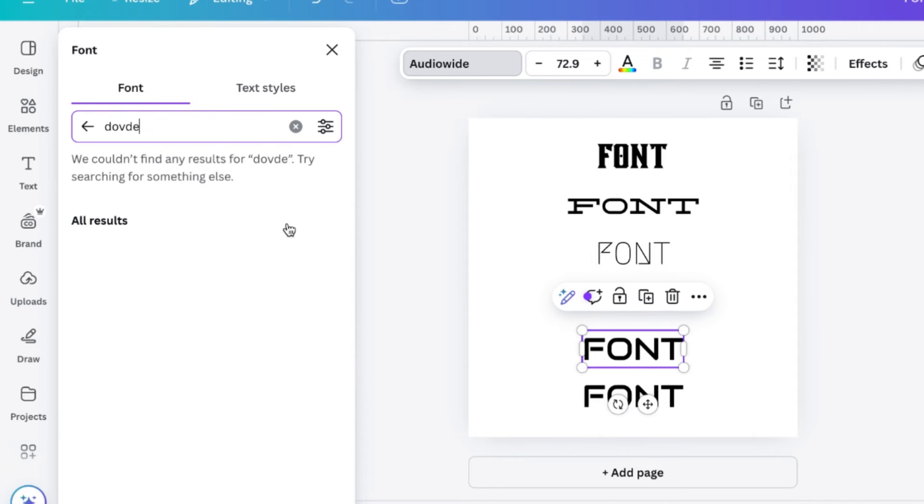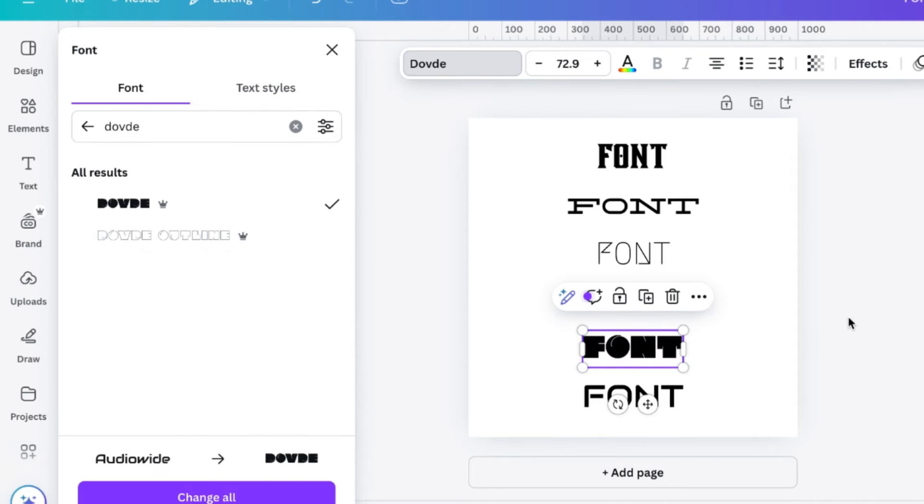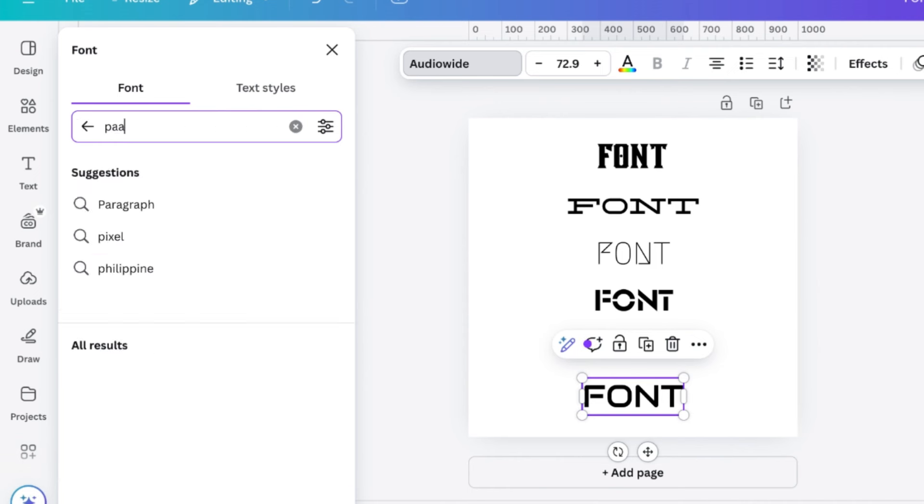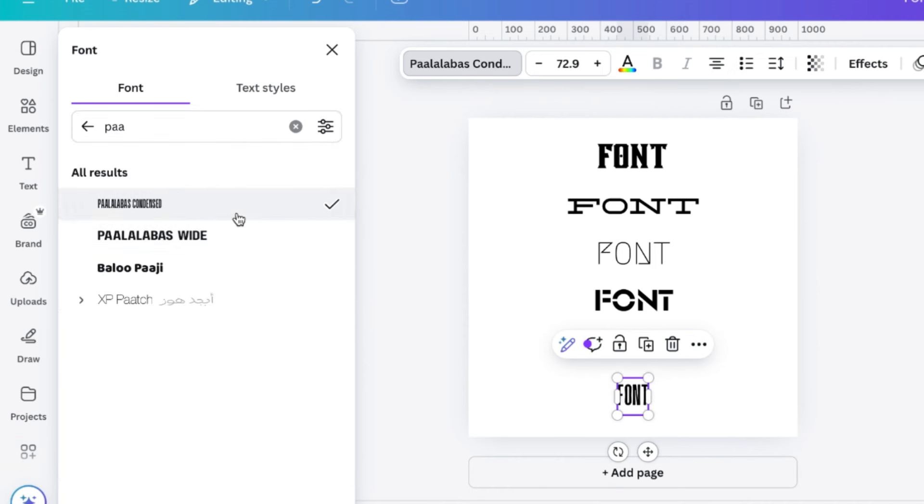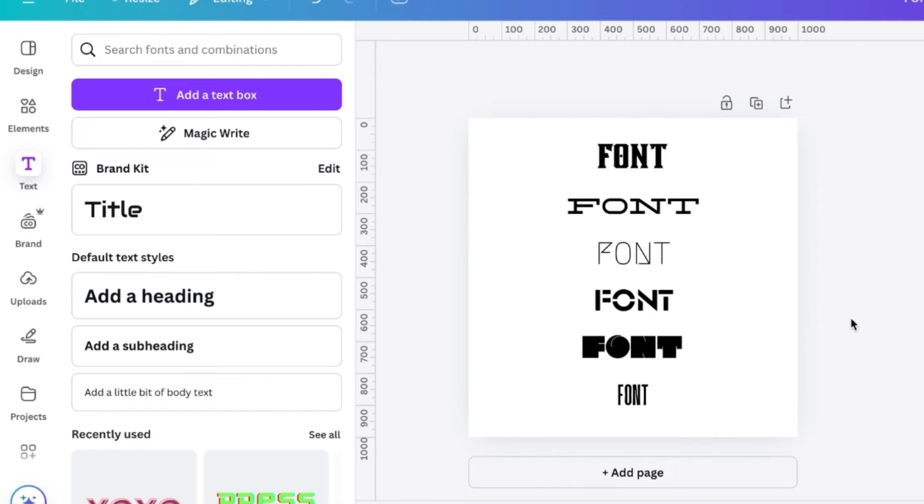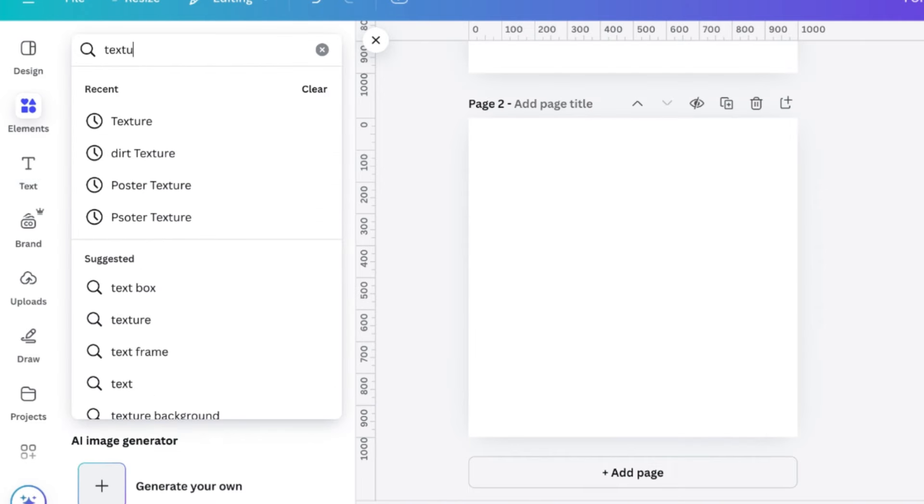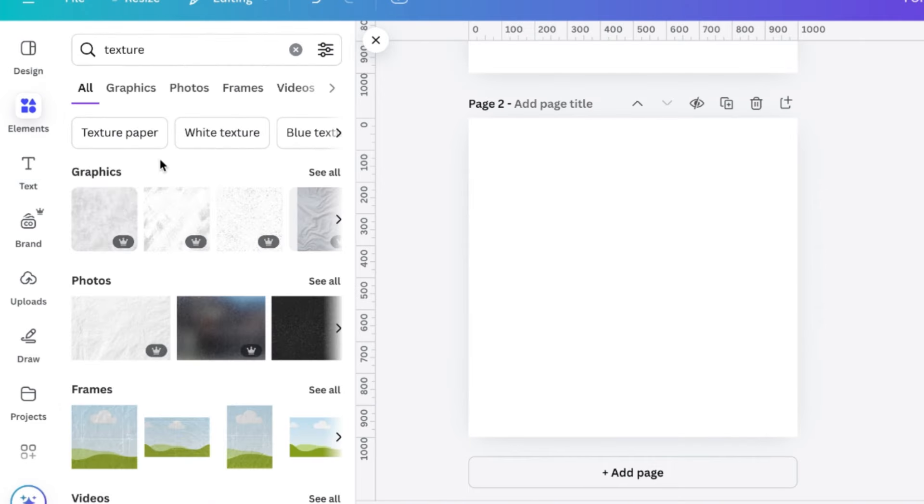Then we've got Glacier Stencil, which is another great one. I really like wide fonts. Same with Dovide. And Palabas wide and Condensed is always good for typography.